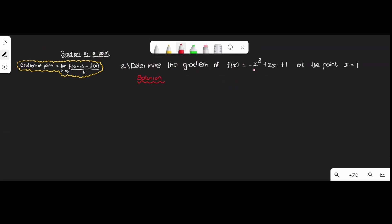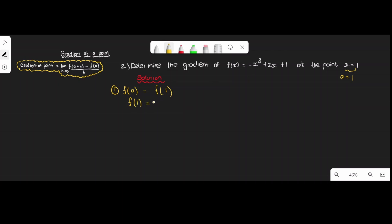Now let's look at another example. Determine the gradient of f(x) = -x³ + 2x + 1 at the point x = 1. Here x = 1 means a = 1. Step one: find f(a) = f(1) = -(1³) + 2(1) + 1, which equals 2. So f(a) = 2.